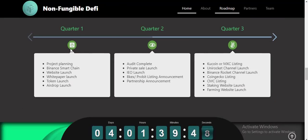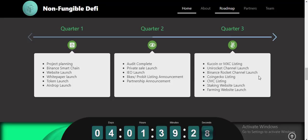For the roadmap: Quarter One covers project planning, finance, merchant website launch, and token launch. Quarter Two includes a private channel launch and major listing announcements and partnership announcements. Quarter Three includes CMC listing, MXC listing, Rocket Chain launch, Finiko listing, Sims listing, staking offset launch, and farming episode launch.